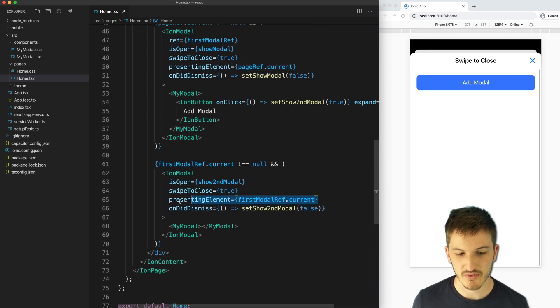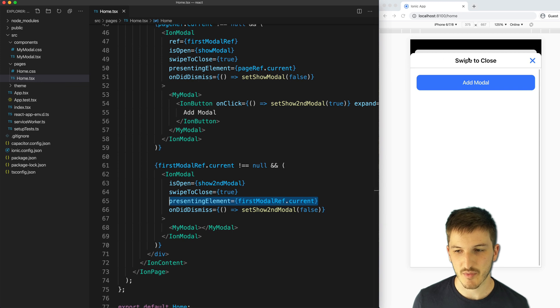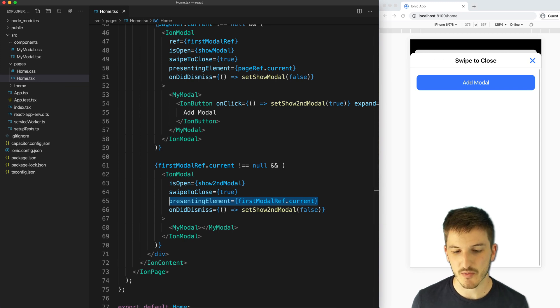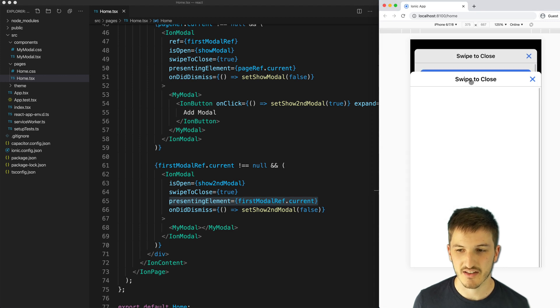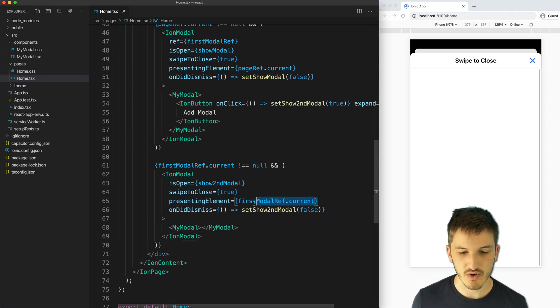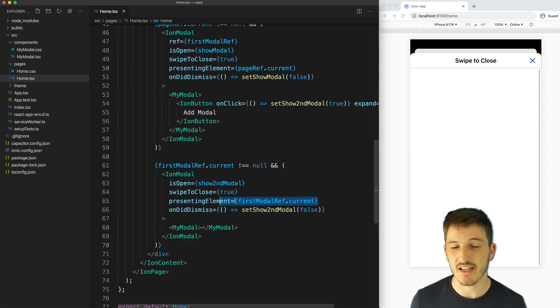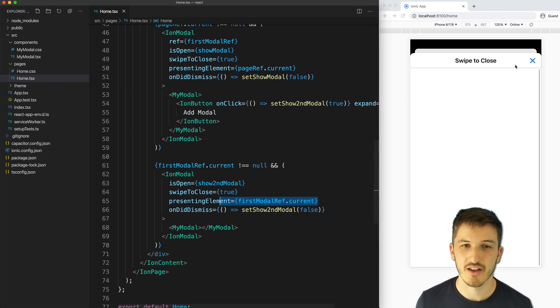But for the next modal that is displayed, we're actually getting a reference to the first modal. So now the presenting element is this modal that has already been opened, and we're going to use that element to present the next modal.